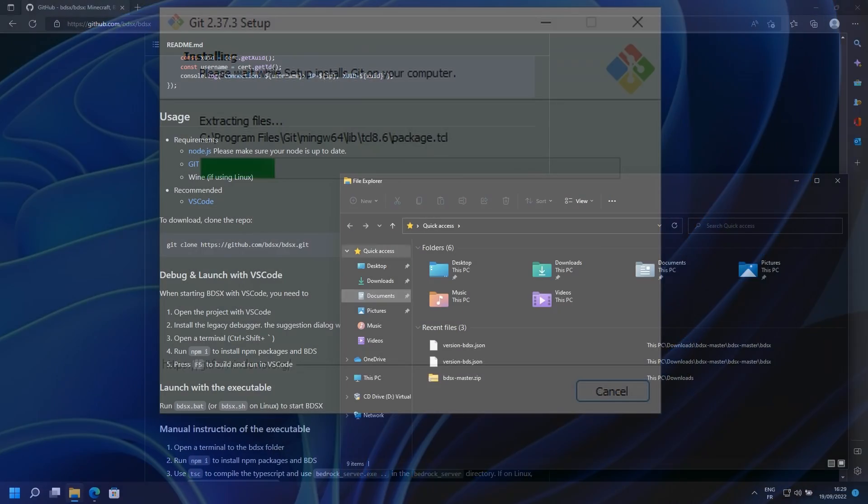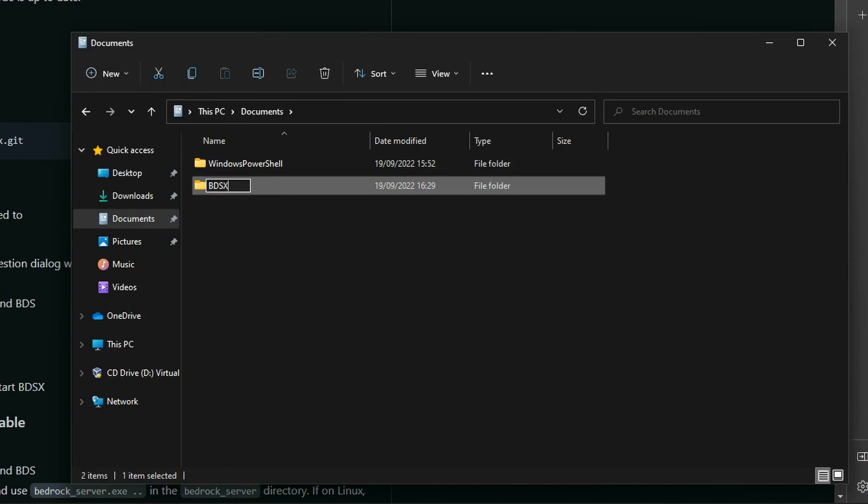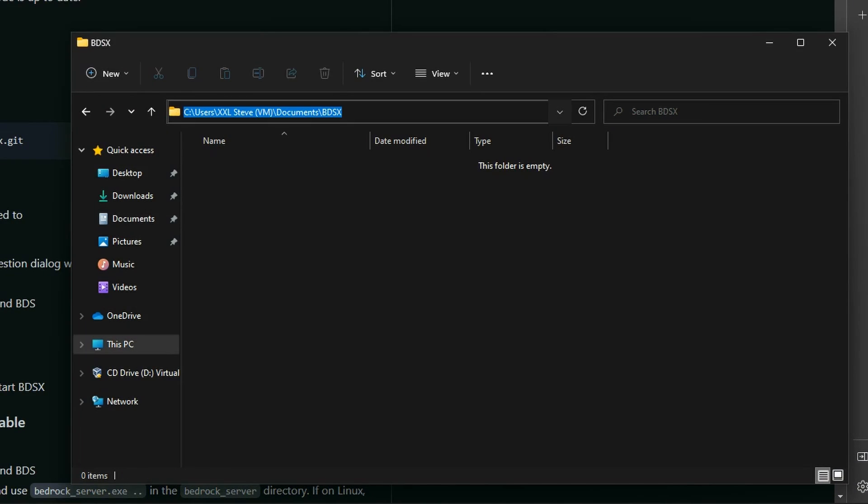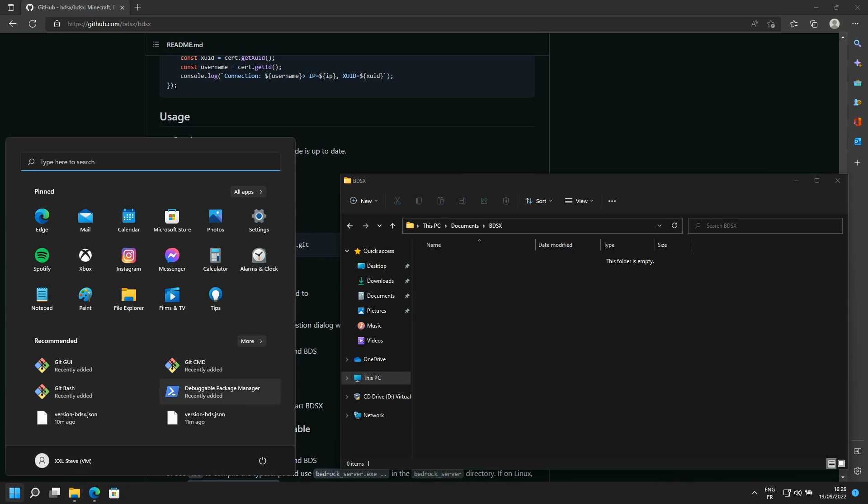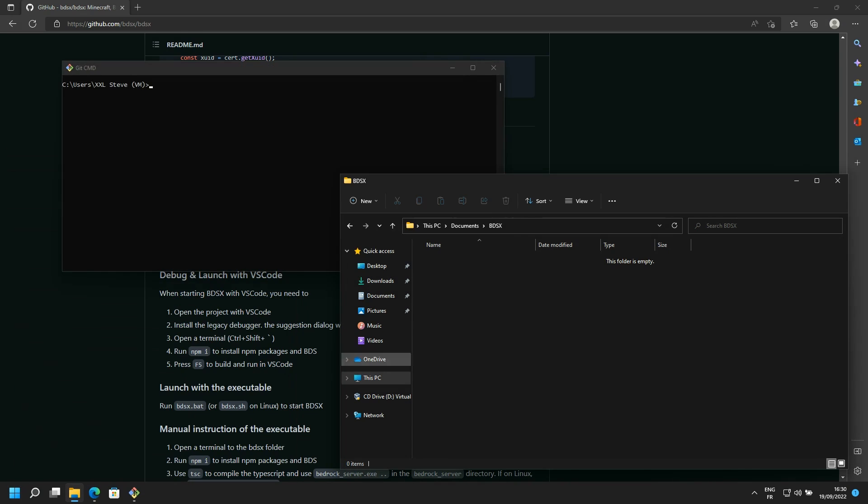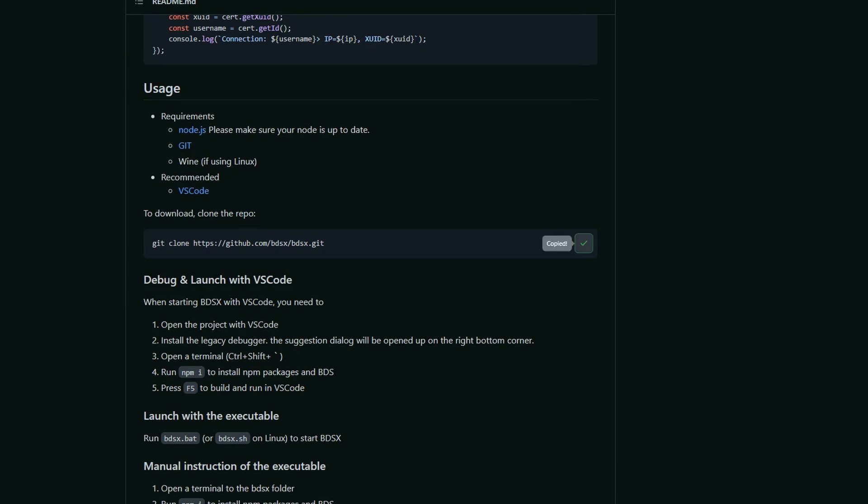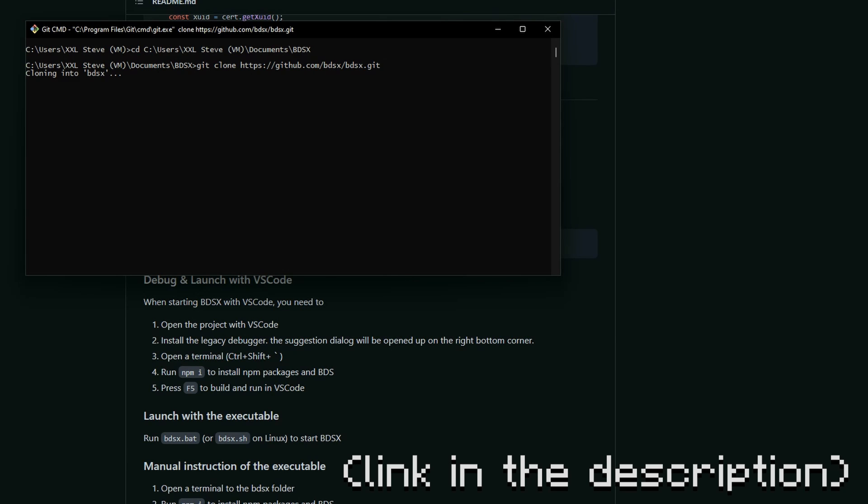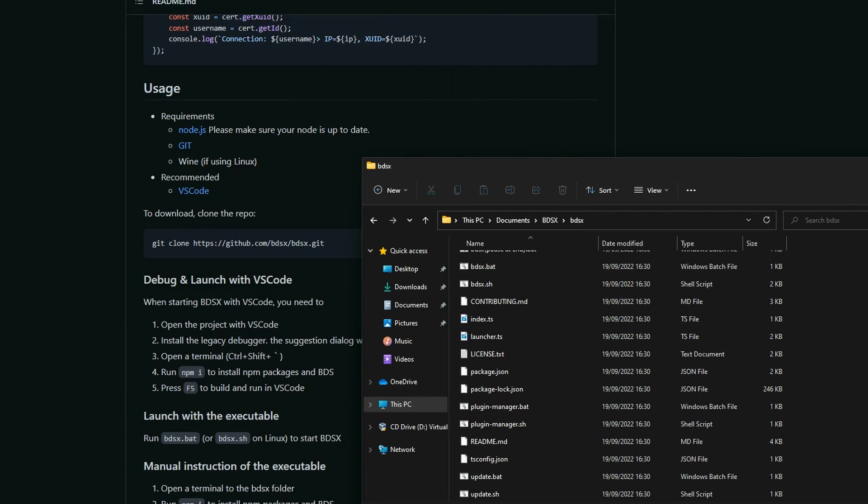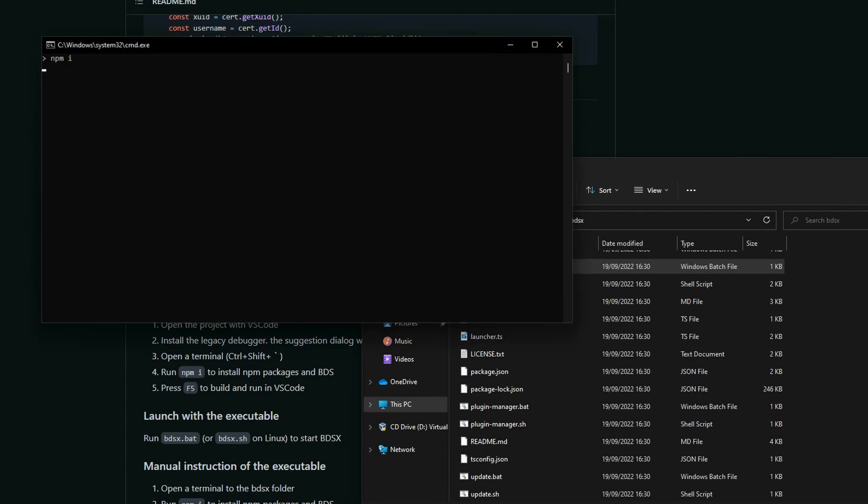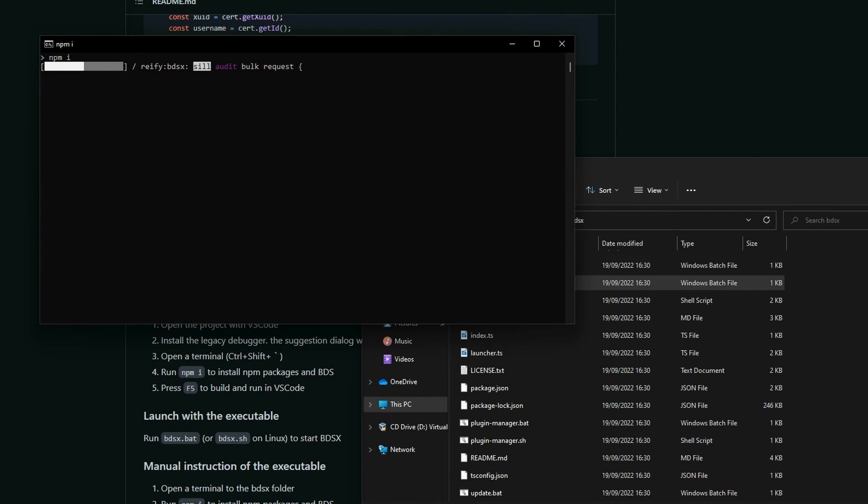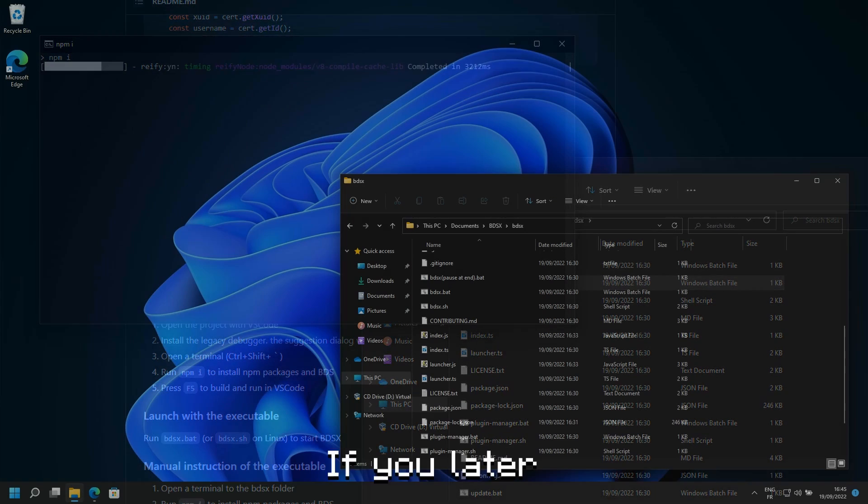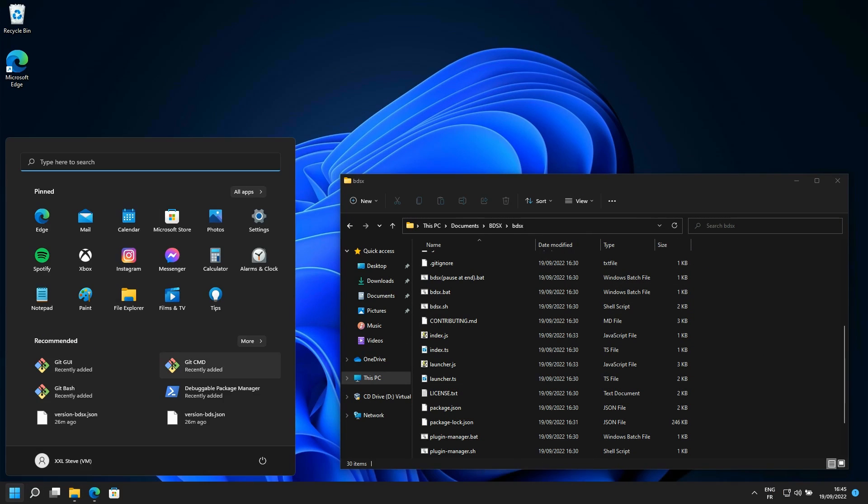After installing it, create a folder and go to its directory in the Git command interface. Now type git clone as well as the link. When it's done, simply open the BDSX.bat file to launch the server.